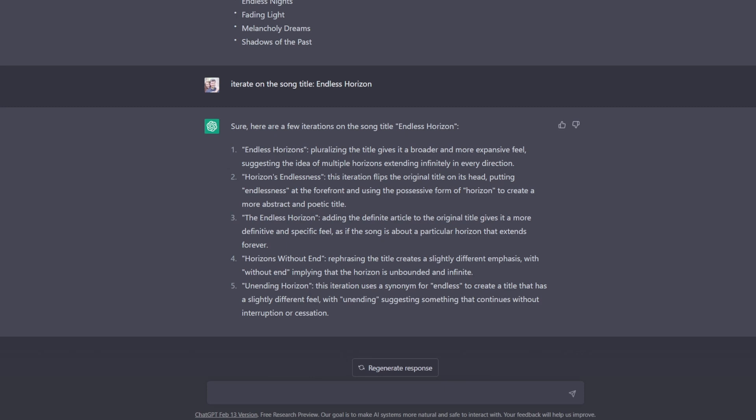I think I might like endless horizons more than just endless horizon with horizon being singular. And then another really interesting thing is when they add the, and they just make it the endless horizon. Adding the to the beginning of your song title is actually a really effective tool sometimes.